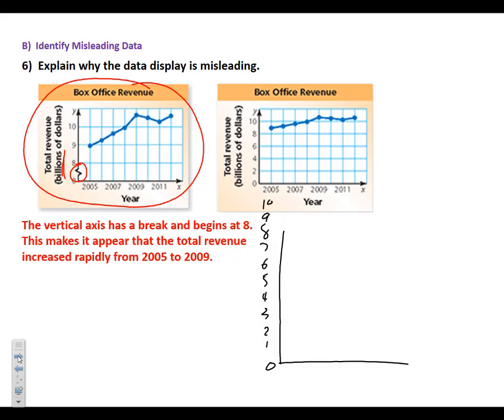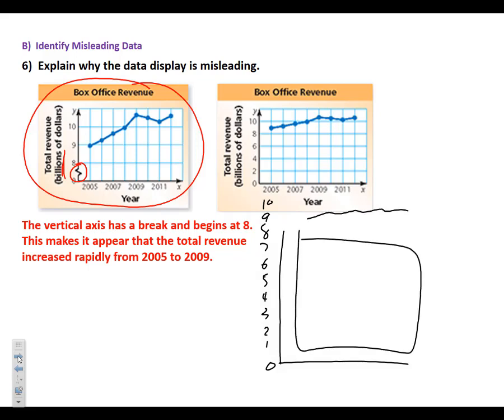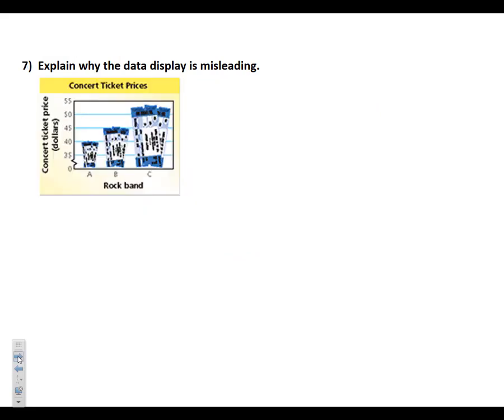And then, of course, the graph would have been right here. And it had all this blank space down here. And they would have said, whoa, it really didn't increase by much. So this is very misleading, that first one, because of the break in the vertical axis, which causes it to look like there's a rapid increase. That's just one way graphs can be misleading.